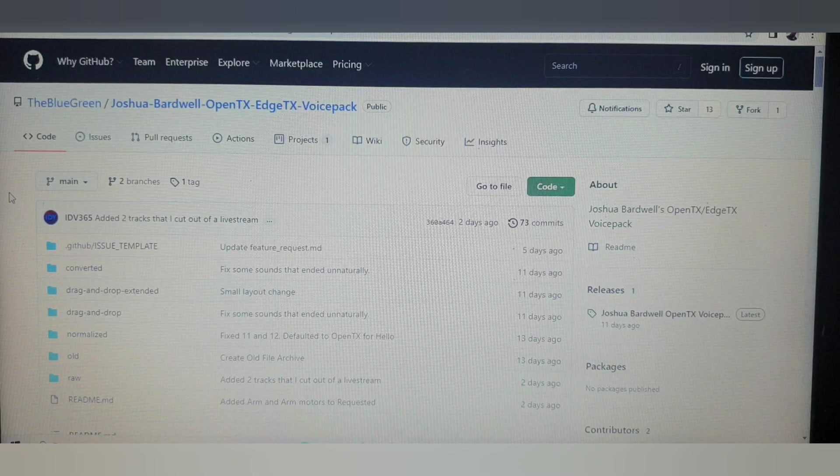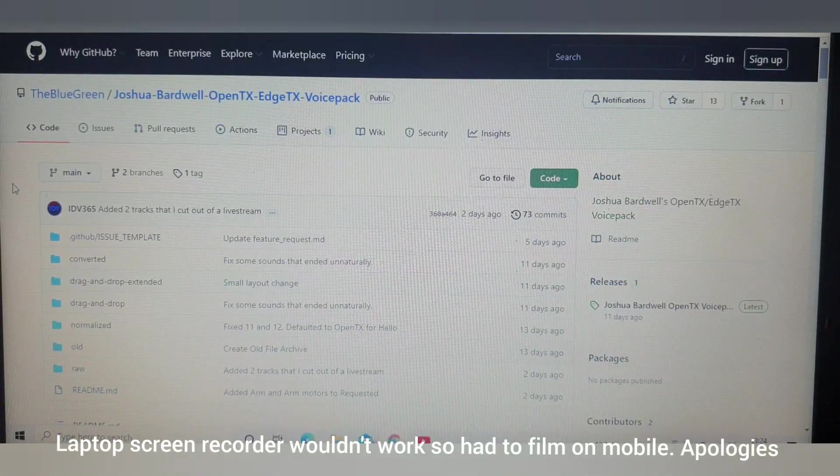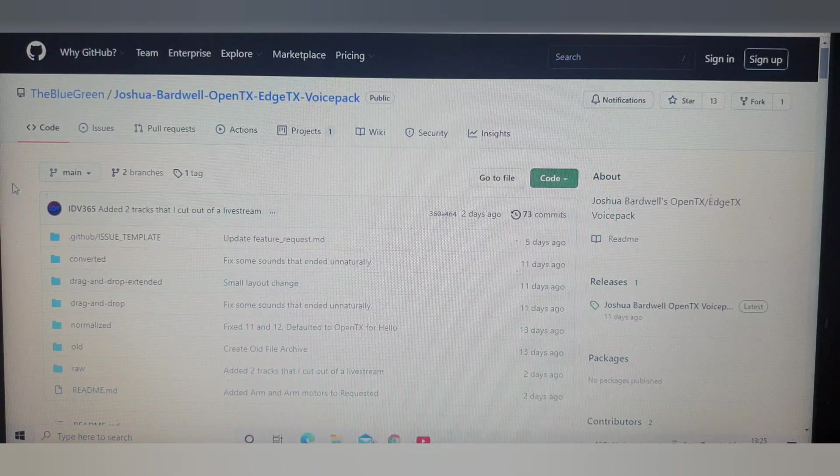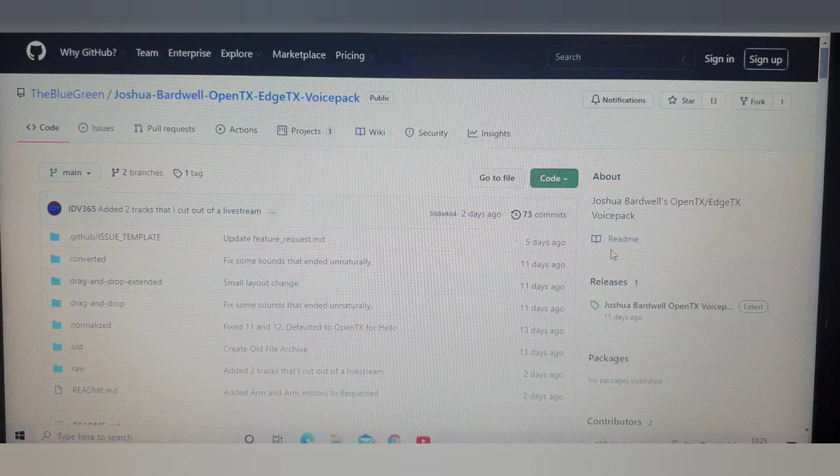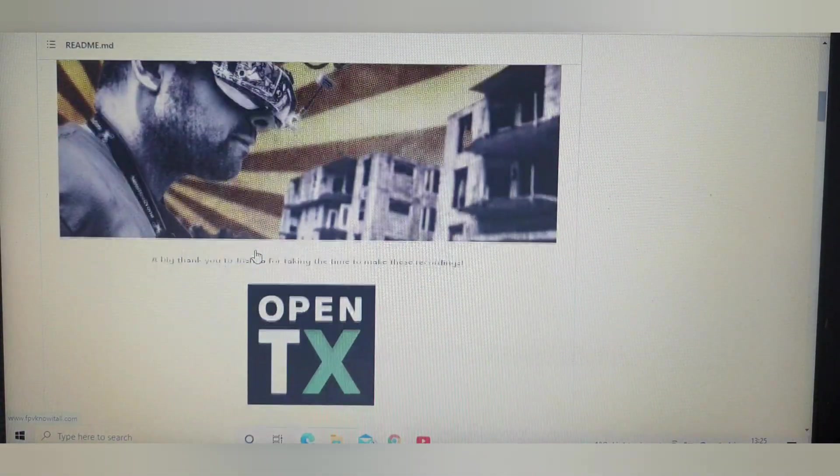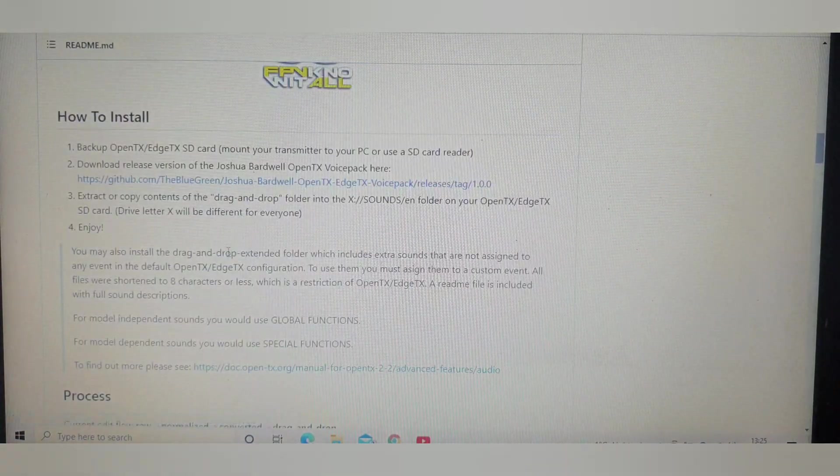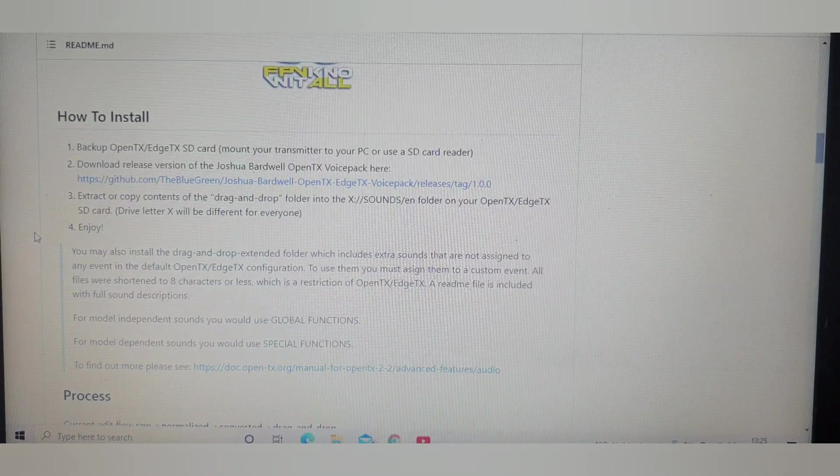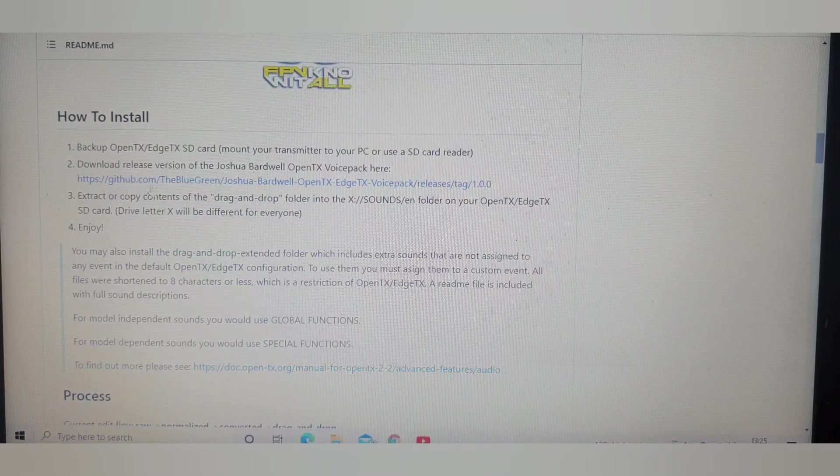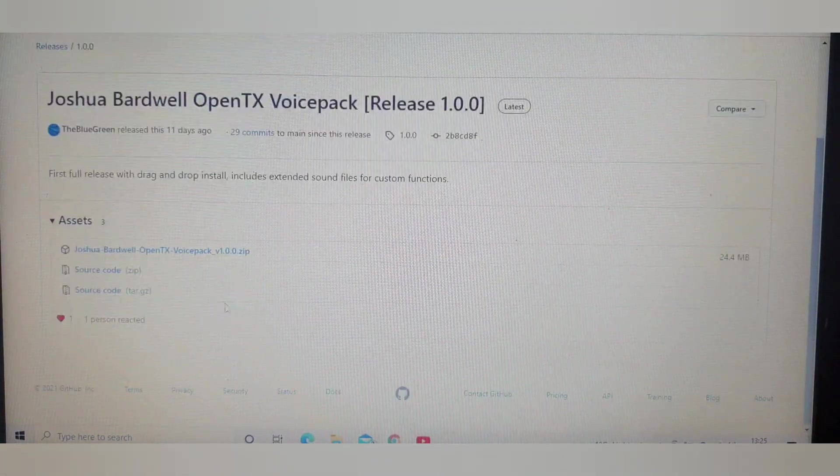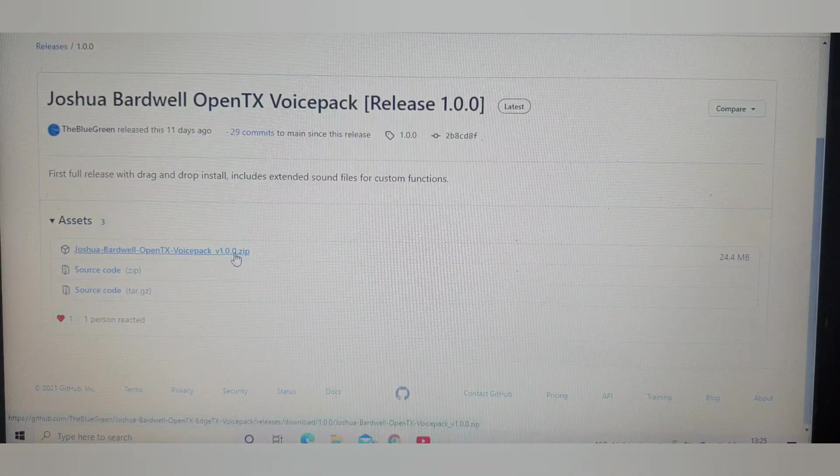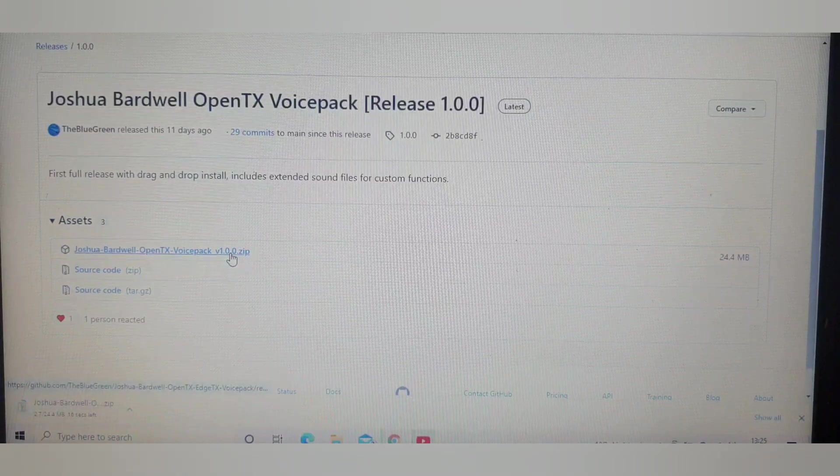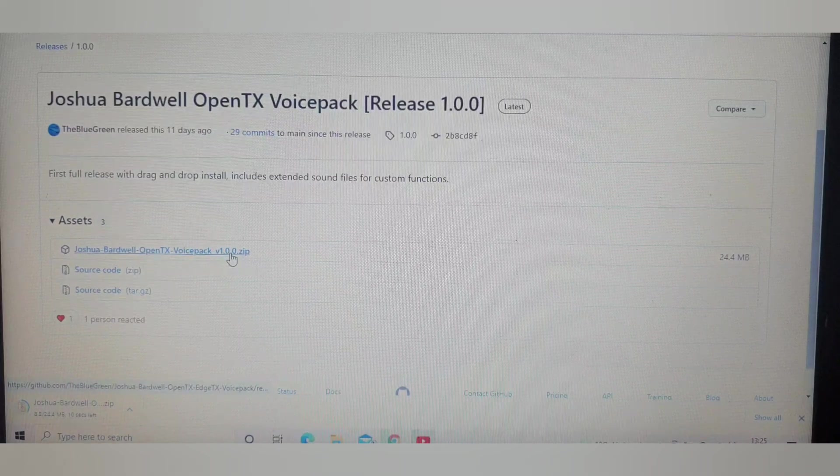In order to download the pack, the first thing you want to do is go to GitHub to this page, which I'll link down in the video description. Go to this part where it says readme, click on that. There's a few bits of information that you can read here and you get to this page where it gives you all the instructions on how to install it, but we'll go through that later. What you want to do is click on this link here and then click on Joshua Bardwell OpenTX voice pack, and you can see now in the bottom left-hand corner of the screen it's starting to download.